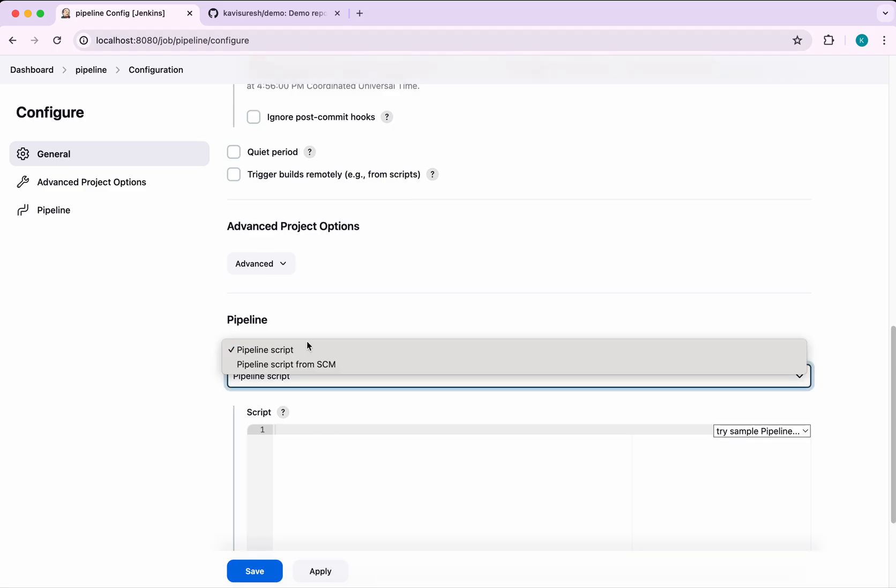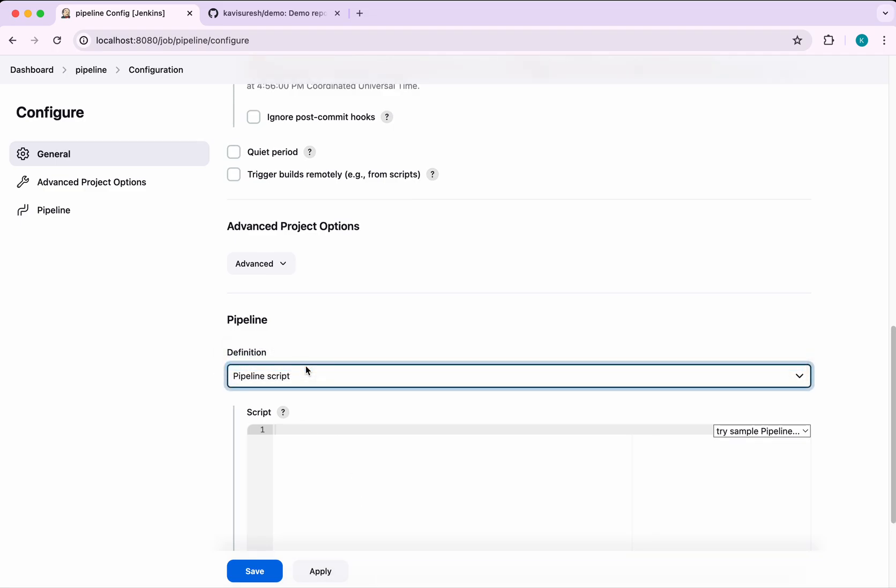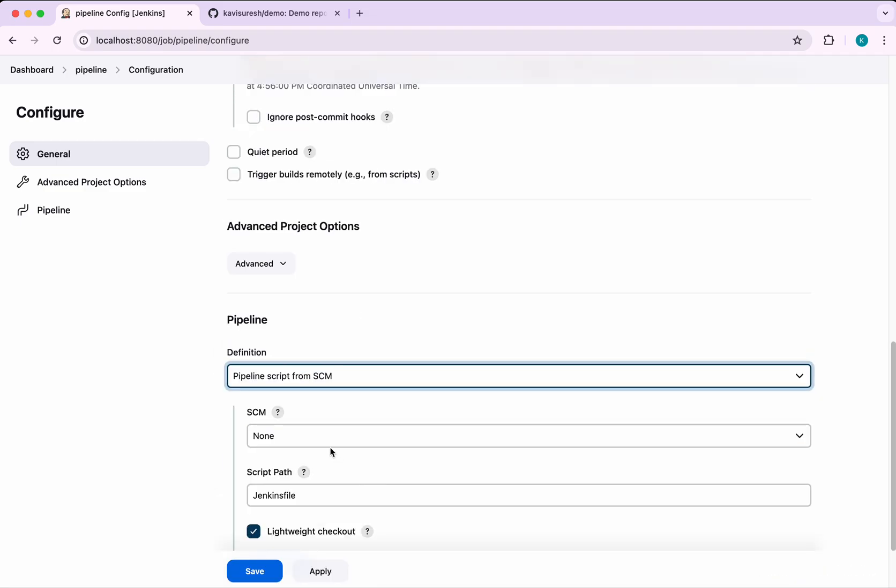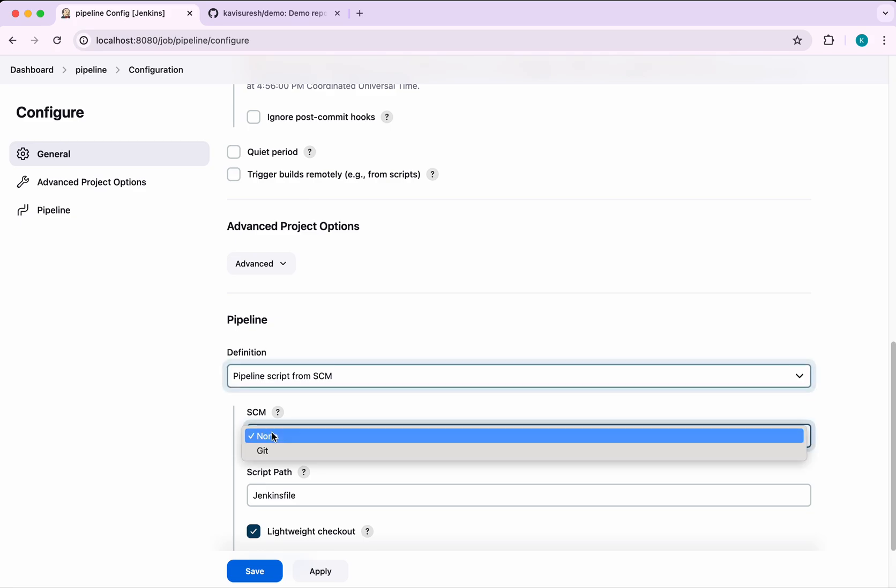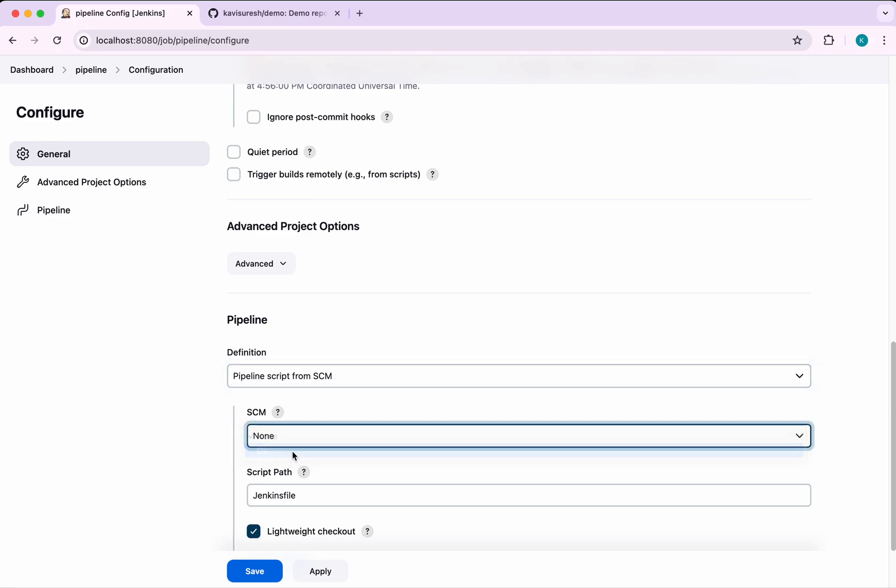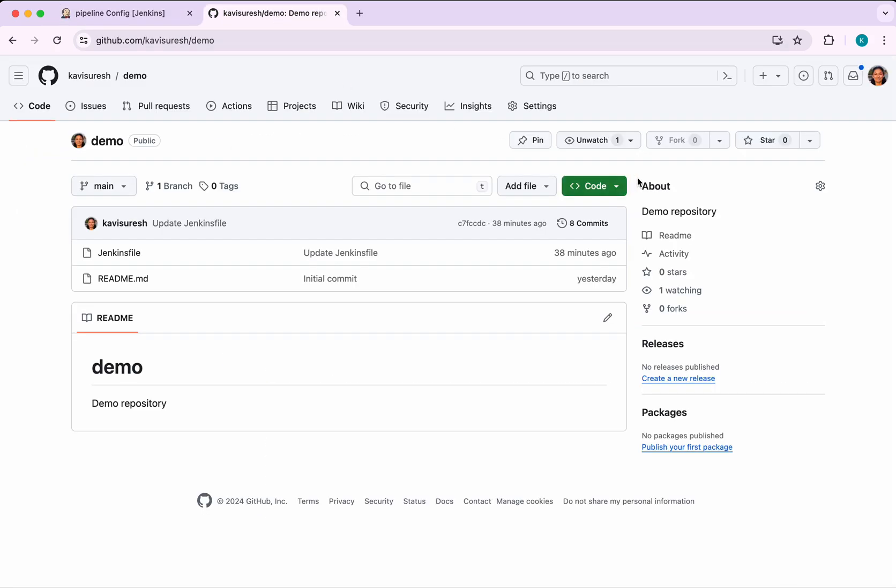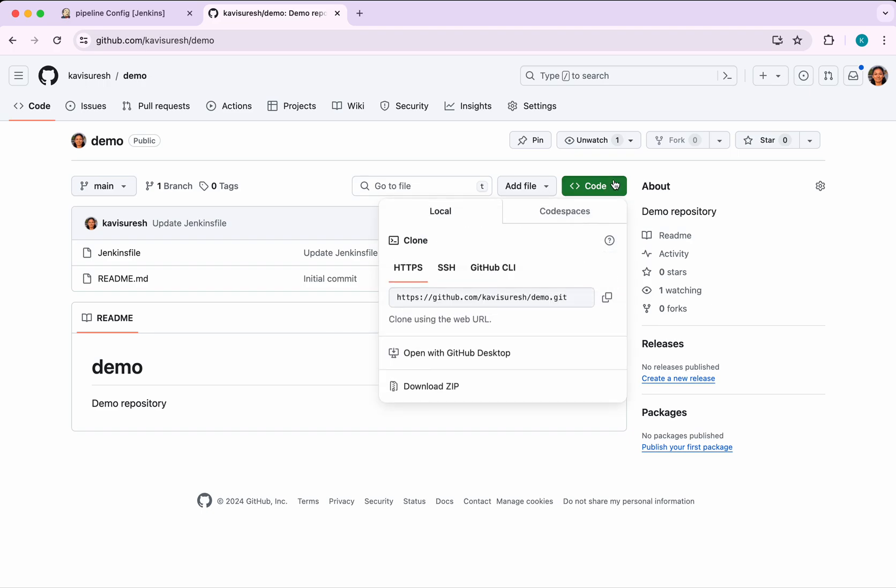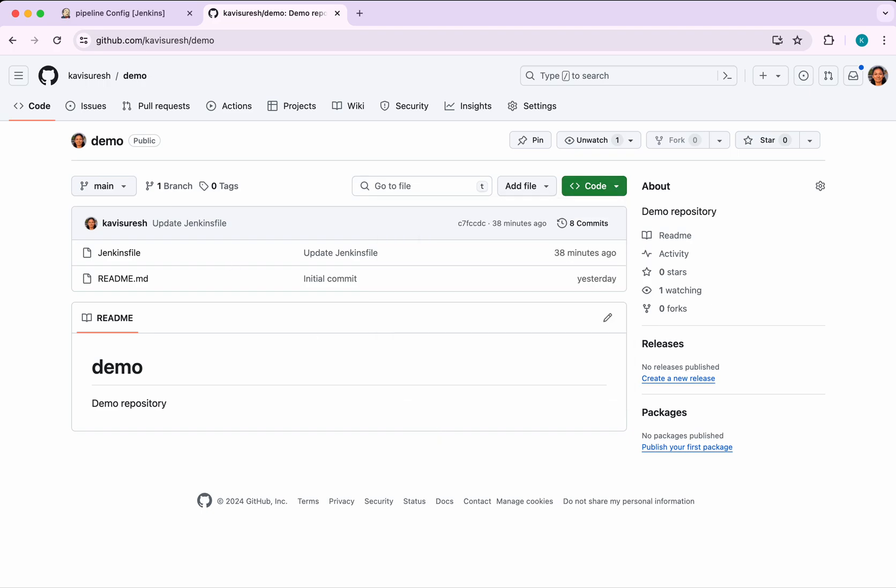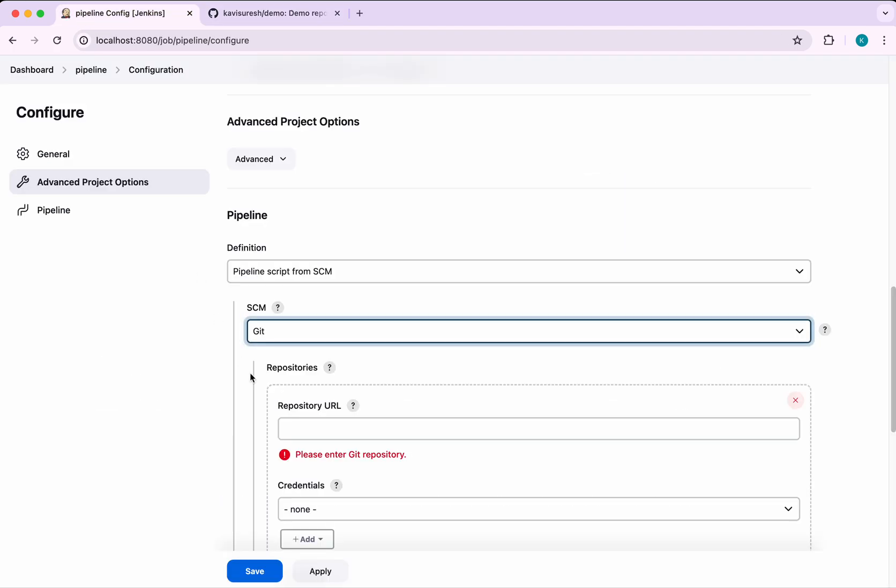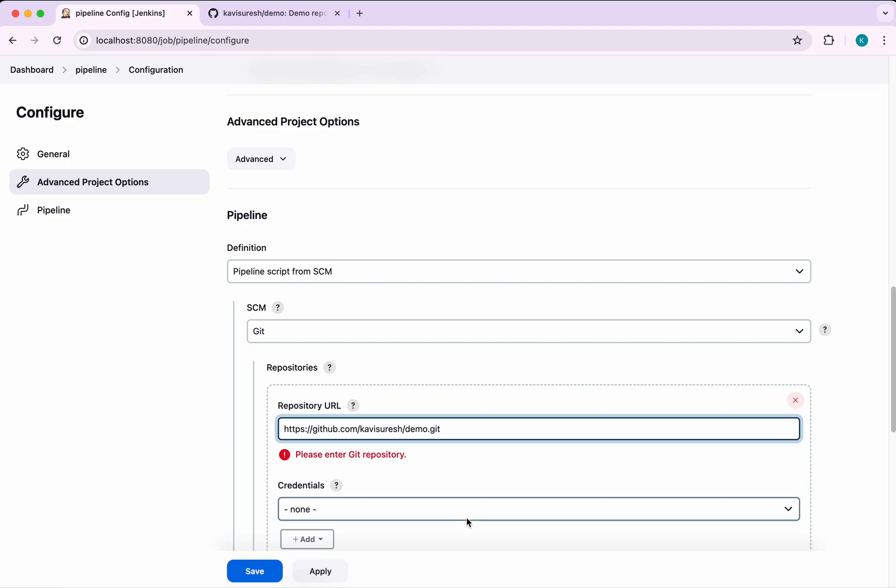In the definition, we need to select pipeline script from SCM. I'm going to select the SCM as Git and the repository URL. I'm just going to copy from here and paste it here.